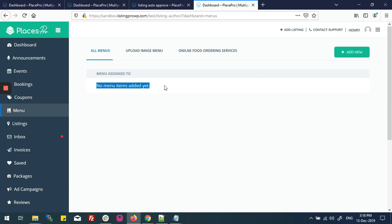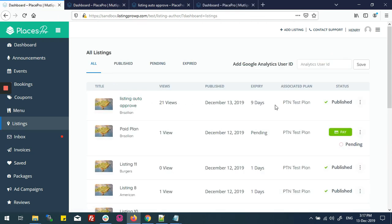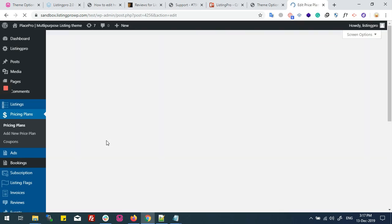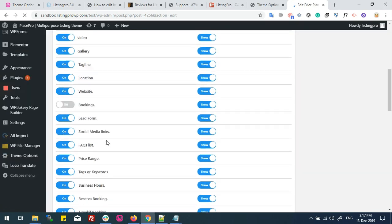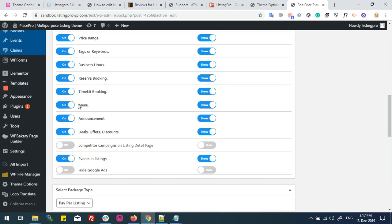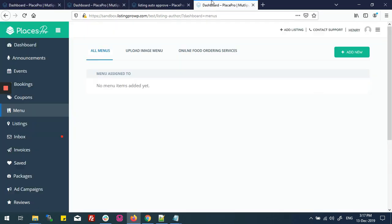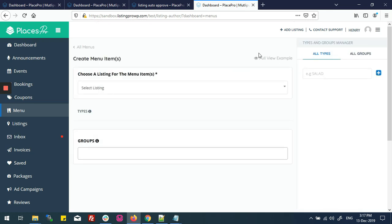I have a listing called 'Listing Auto Approve' with the plan 'PTN Test Plan'. First of all, you have to make sure that the plan is enabled in the menu. Right now on my listing, the menu is enabled, so I'll go back and click 'Add New'.